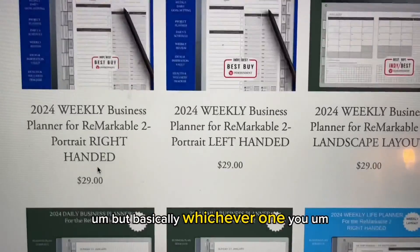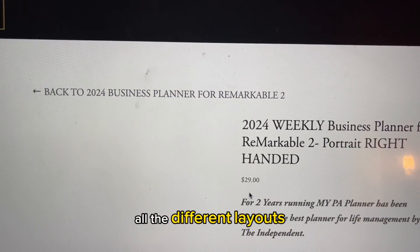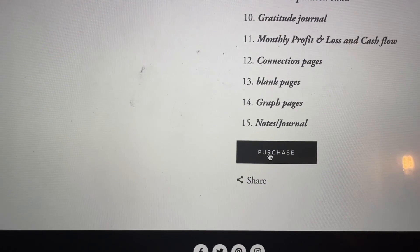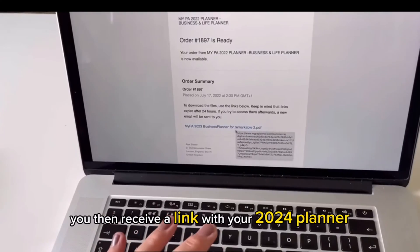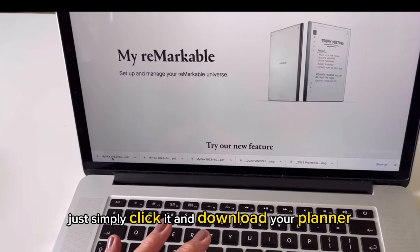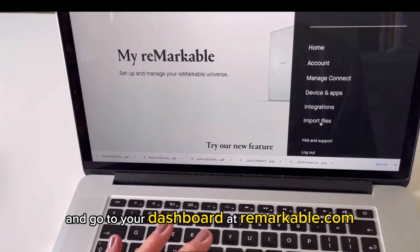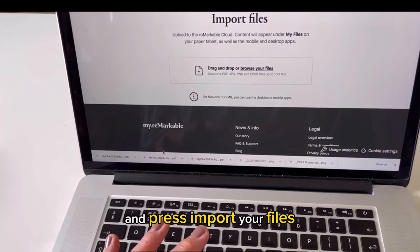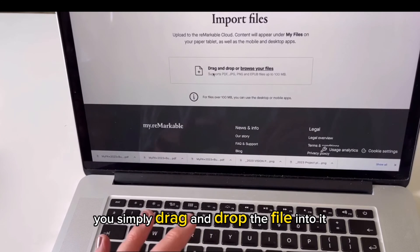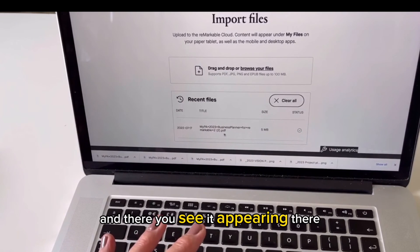Whichever one you purchase, they'll send them all anyway — all the different layouts. Purchase your planner there and you'll then receive a link with your 2024 planner. Simply click it, download your planner, go to your dashboard at remarkable.com, press import your files, and simply drag and drop the file into it, and there you see it appearing.